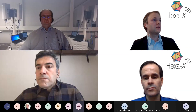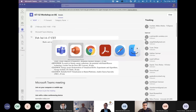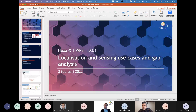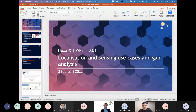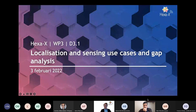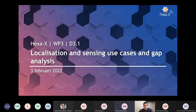Moving on with the agenda, the next presentation is from HEXA-X on localization and sensing use cases and gap analysis by Ali Bevravan from Ericsson. Thank you Patrick. My name is Ali Bevravan and I'm representing Work Package 3 since Henk, who leads this work package, could not attend. I'll be presenting the work done so far on the localization and sensing use case analysis and gap analysis.